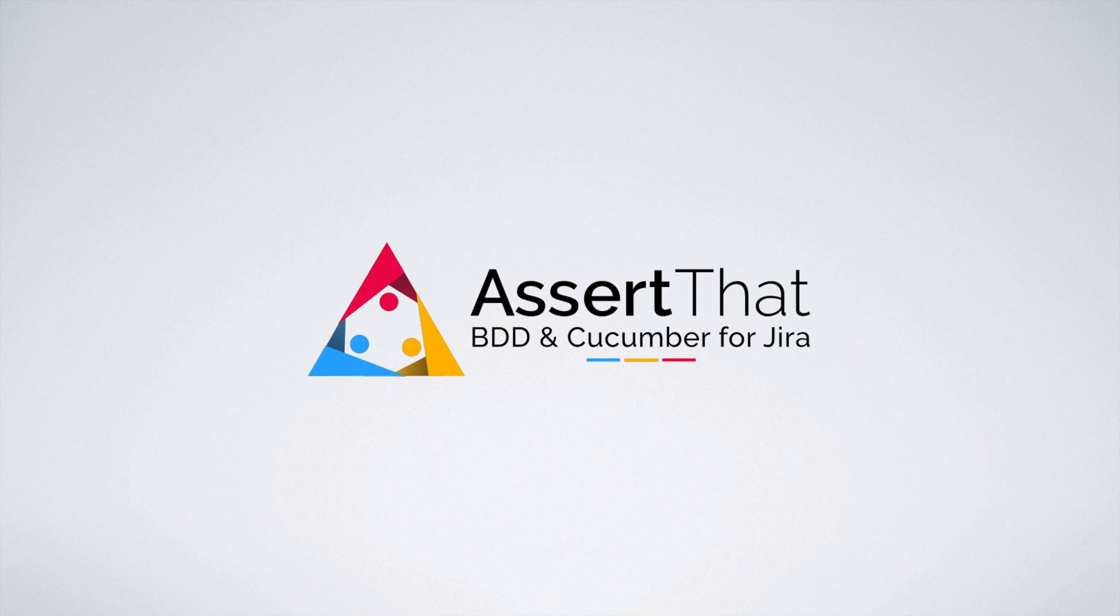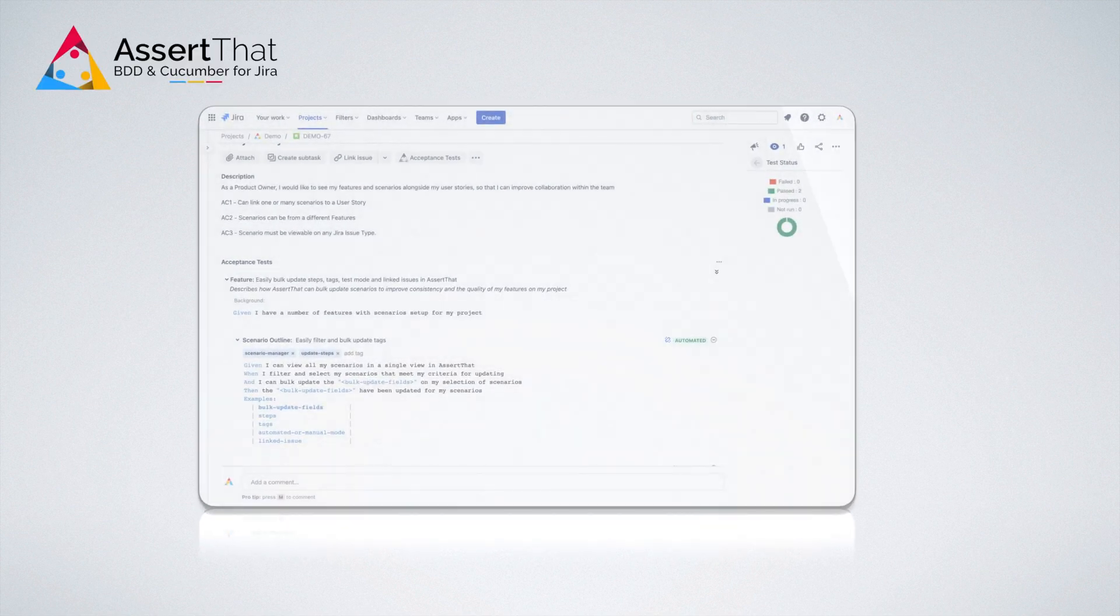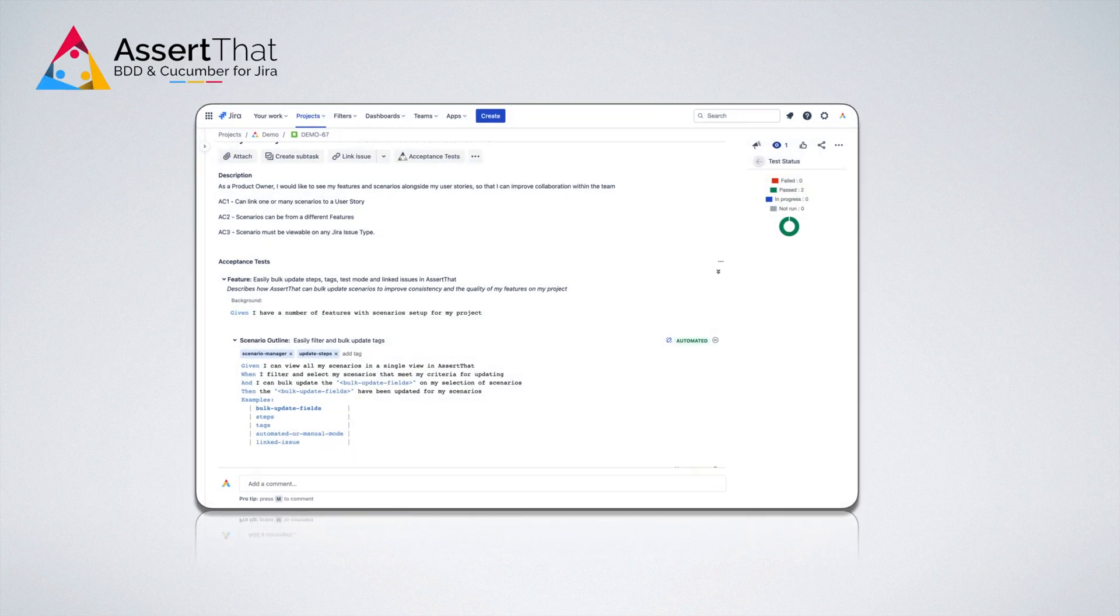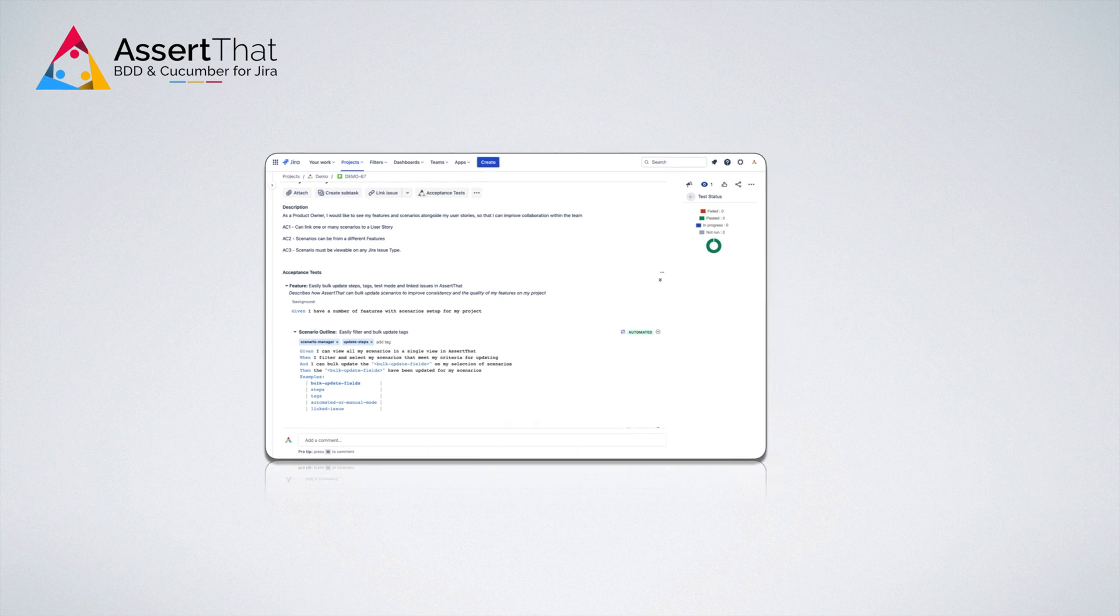Welcome to AssertThat, the ultimate tool for supporting your team's successful adoption of BDD. With AssertThat, it's never been easier to manage BDD scenarios and cucumber tests in Jira.